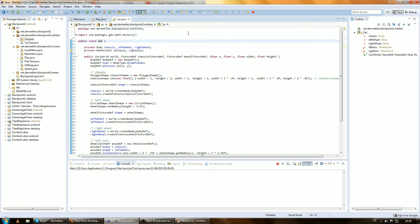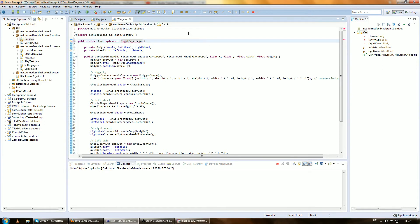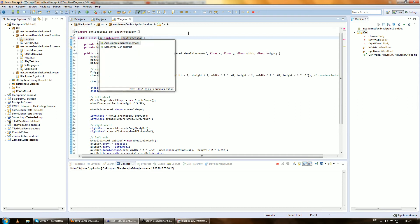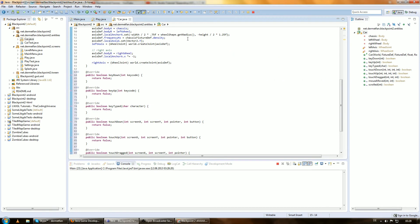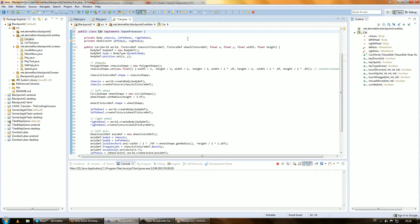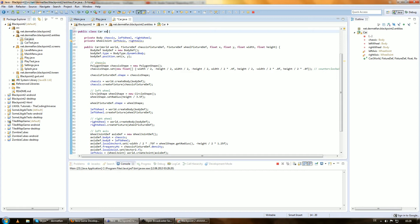The first thing we want to do is usually implement the InputProcessor, and that's totally no problem. We can do that, but if we do this we have to implement all these unnecessary methods. So I'm just lazy — since this class extends nothing, I'll just let it extend the InputAdapter, which is nothing else but the InputProcessor as a class.